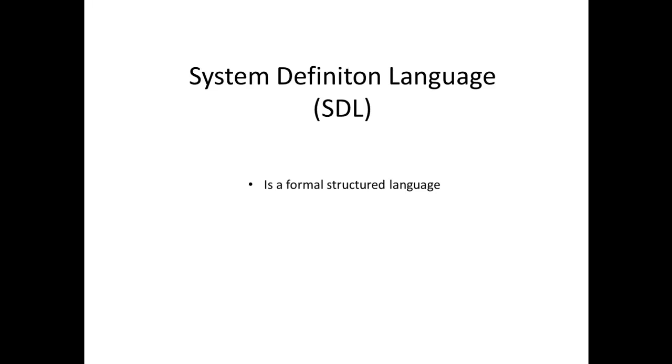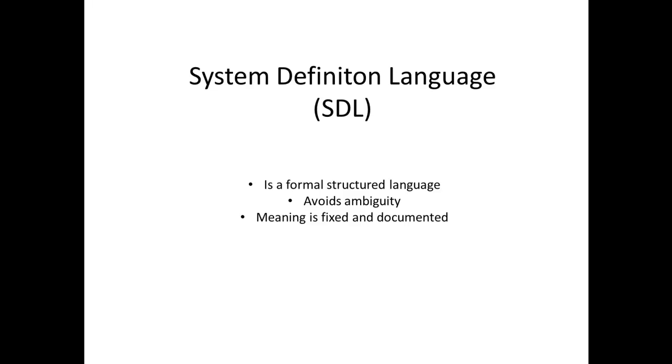Our approach to attaining an explicit system specification is grounded in the use of the system definition language provided with CORE. The system definition language is a formal, structured language which avoids the ambiguity inherent in using English to define or specify a system. The precise meaning of each language concept is fixed and documented to enhance team communication and assure unambiguous interpretation of specifications using this language. Let's take a deeper look at the system definition language, exploring how this translates into the specific pieces of the CORE schema.